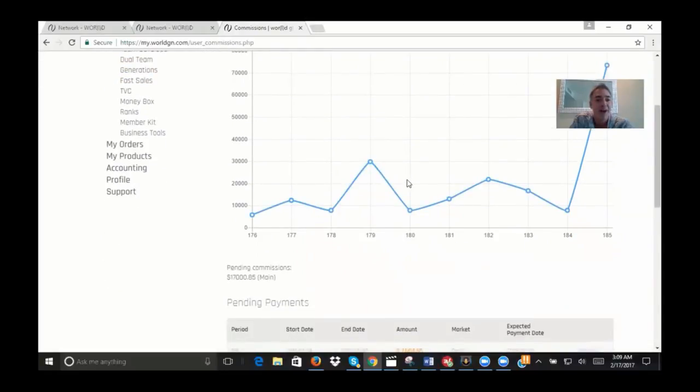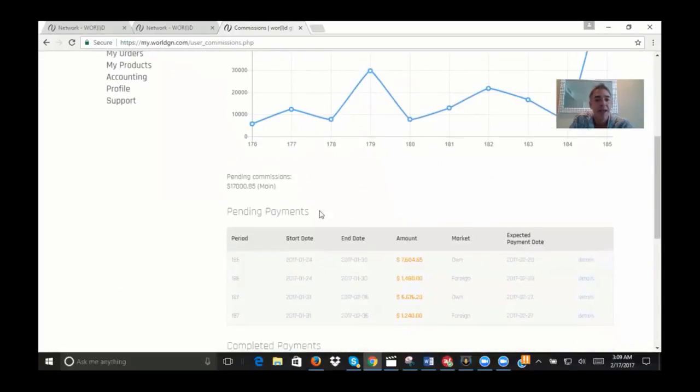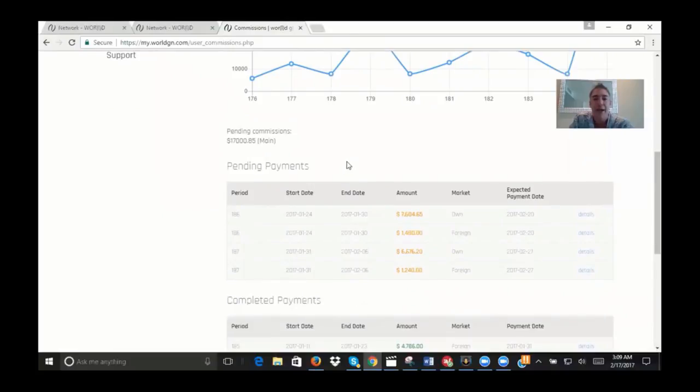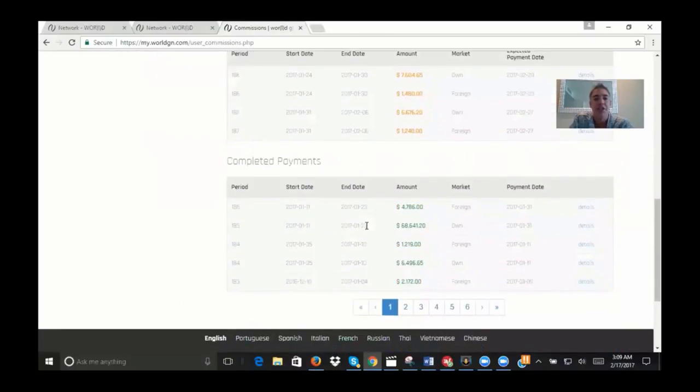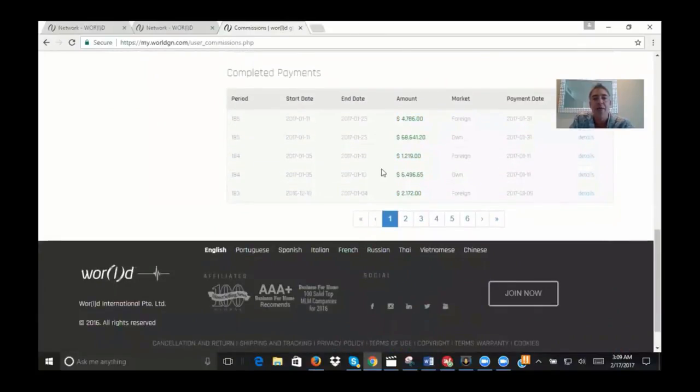Here's your pending commissions. This would be for the last week that you haven't gotten paid on yet, hasn't deposited out yet, and you can see the accumulation of that.